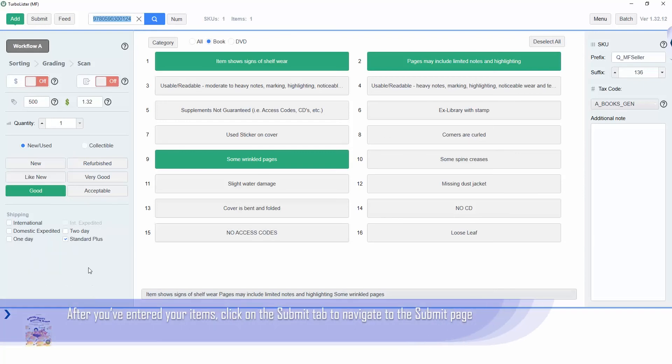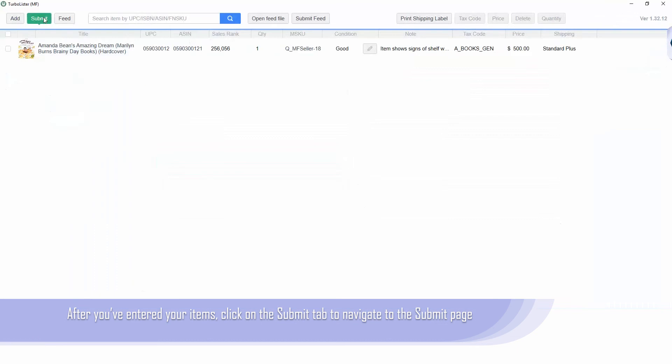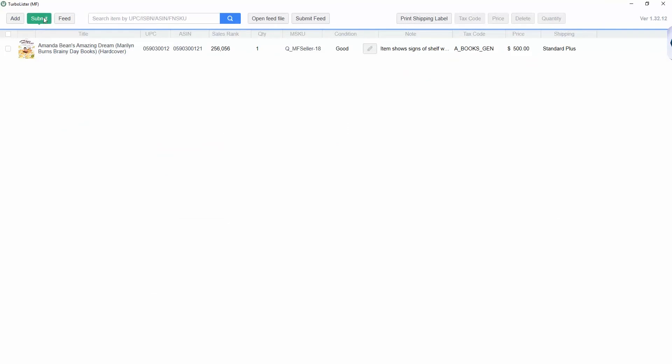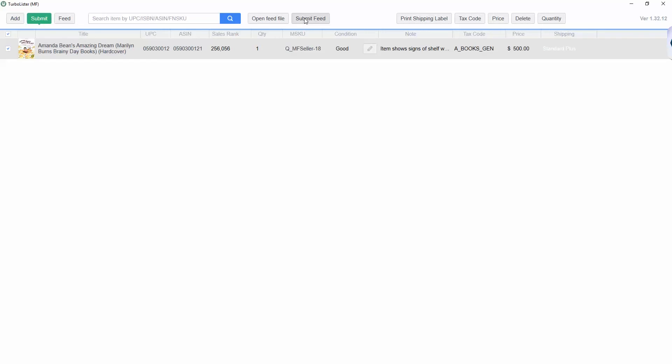Next, click on the submit page on the top left hand side of TurboLister. Select all the items in this screen, then click submit feed.